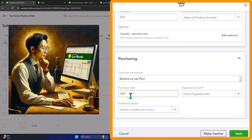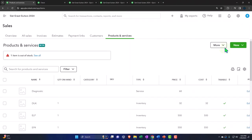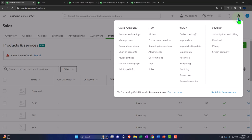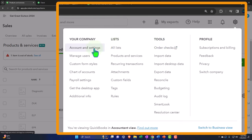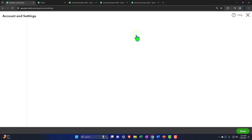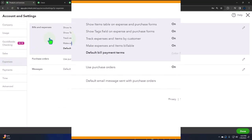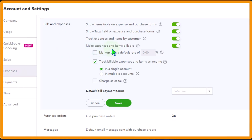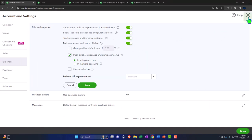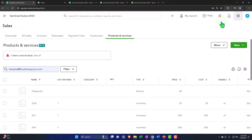I also want to point out that we could use billable items for this process, but it's not a perfect system. Those settings are located in the cog drop-down under Account and Settings, then under Expenses on the left. We turned on Bills and Expenses — specifically 'Make expenses and items billable' — and we can track billable expenses and items as income in a single account.